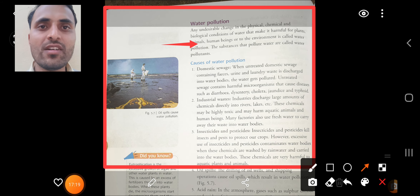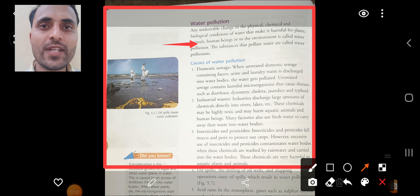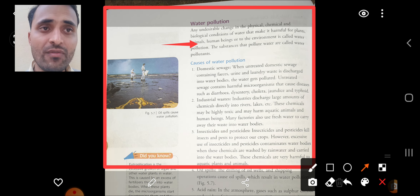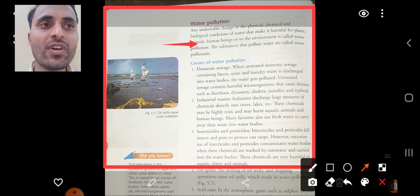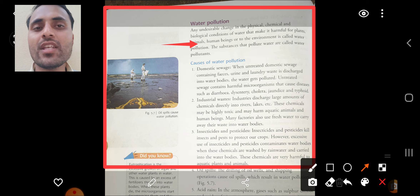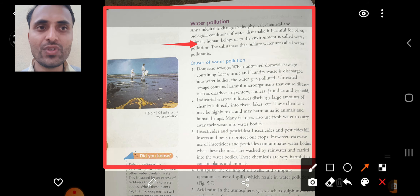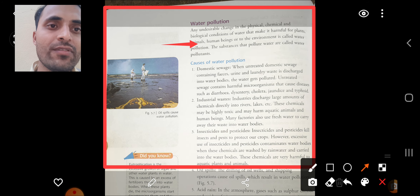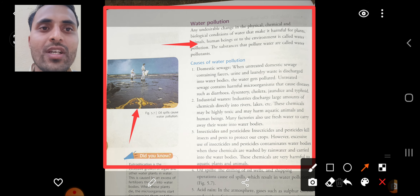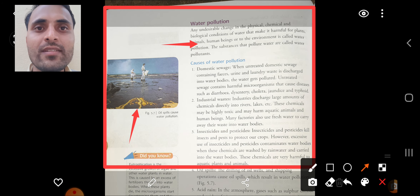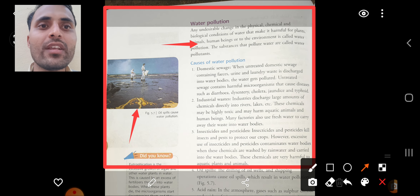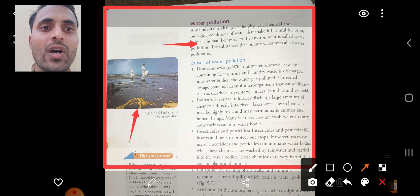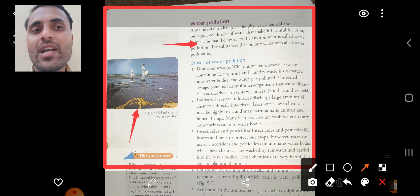Now the next point: water pollution. Any undesirable change in the physical, chemical, and biological conditions of water that makes water harmful for plants, animals, human beings, or the environment is called water pollution. Substances that pollute water are called water pollutants. You can see the picture of water pollution caused by oil spills — crude oil that pollutes the environment is one example.